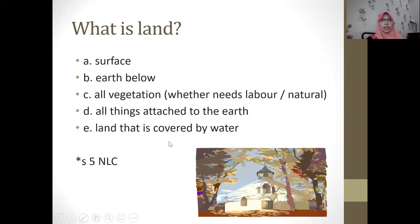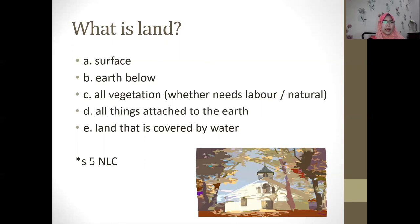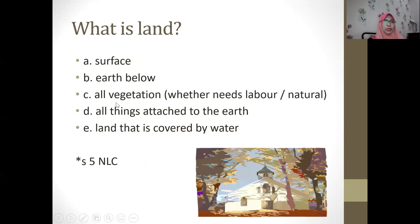Before we proceed with the definition of trespass to land, we need to know the legal definition of the term 'land.' Referring to Section 5 of the National Land Code, applicable to Malaysia, land is defined with at least five components. It includes the surface, the earth below the surface, and all vegetation — whether cultivated or natural, including any plants or trees.